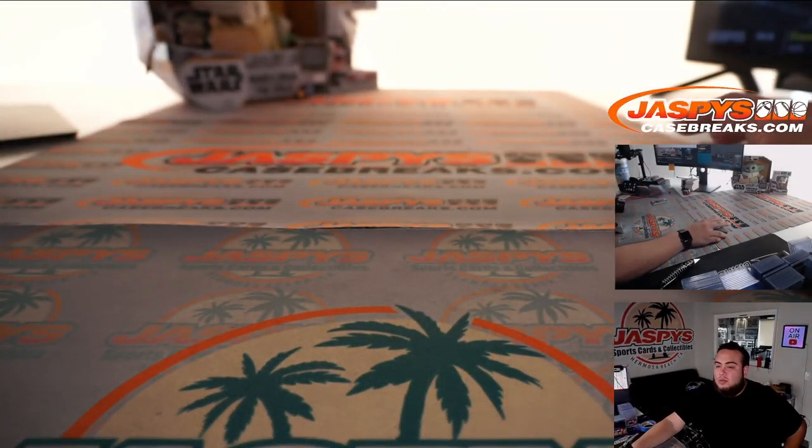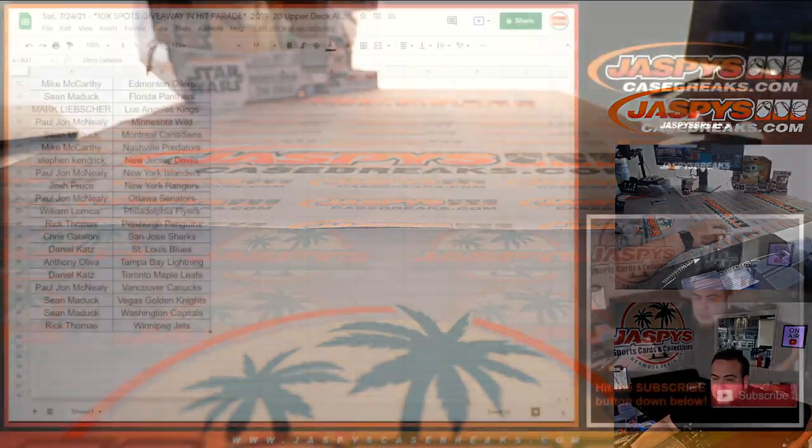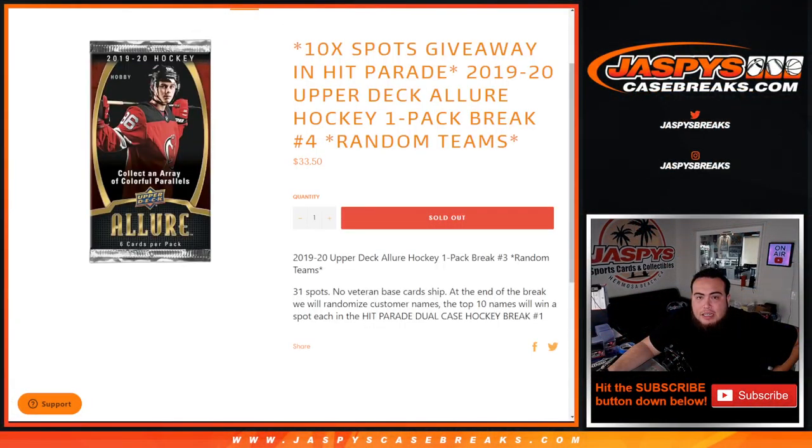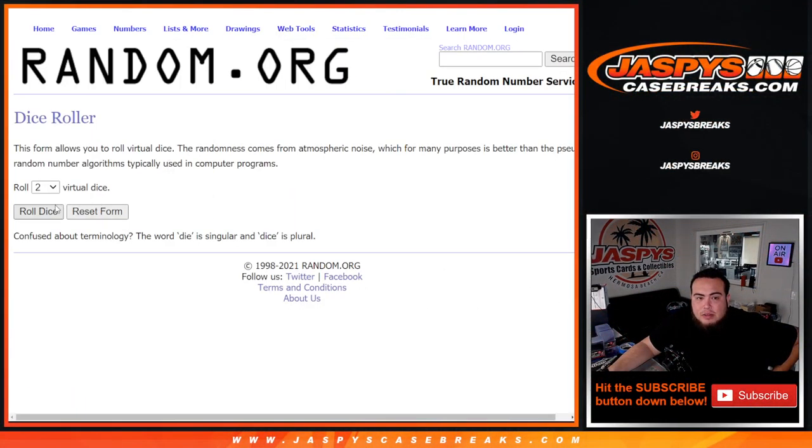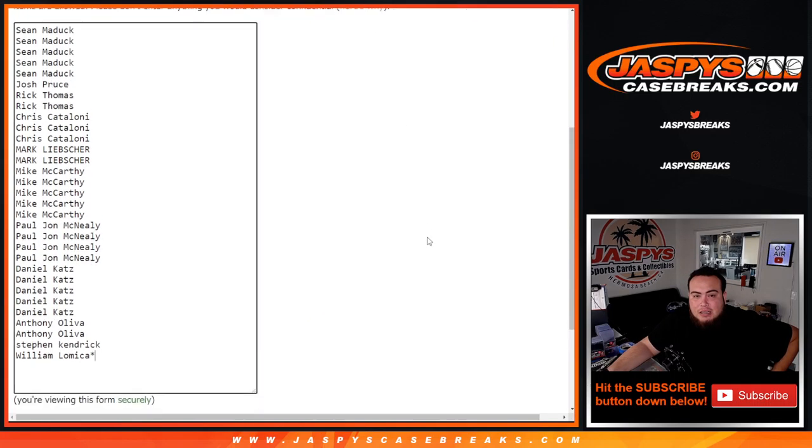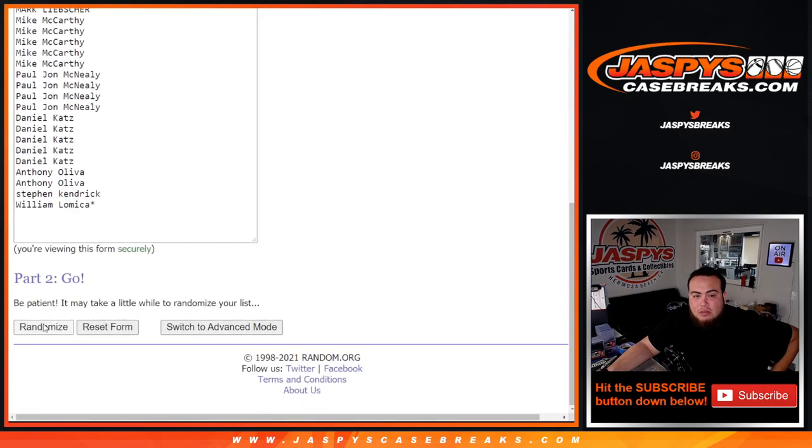Now let's switch scenes and give away the ten teams. Roll the dice, five and a three, eight times. Top ten get in, good luck.